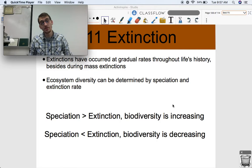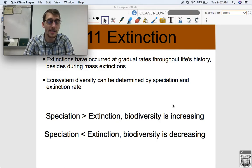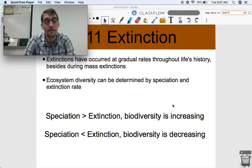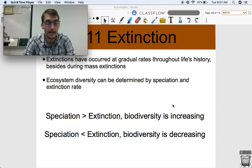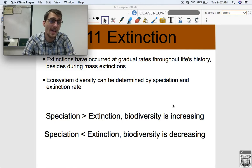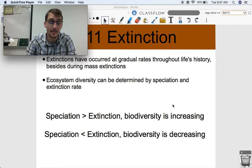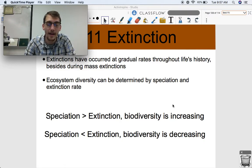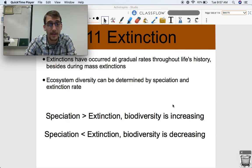Extinctions have also occurred at gradual rates throughout life history, besides mass extinctions. Extinction is a part of life, just like death is a part of life — it's a part of evolution and the history of life on Earth. It's a gradual and natural thing. Mass extinctions, maybe not so much — especially the mass extinction that we human beings are causing right now. That's probably not a good thing, but extinction itself is a natural process.